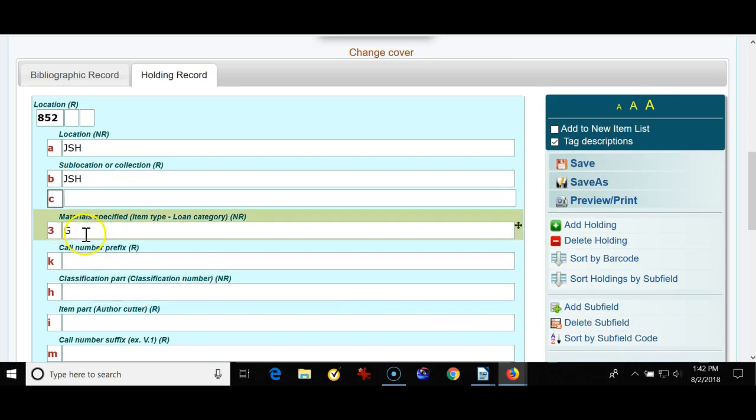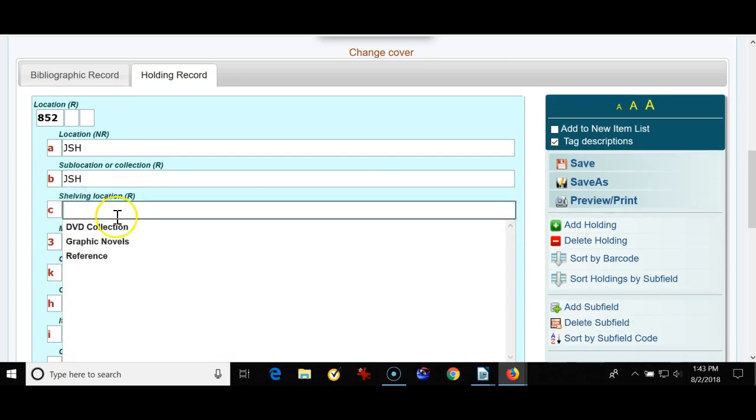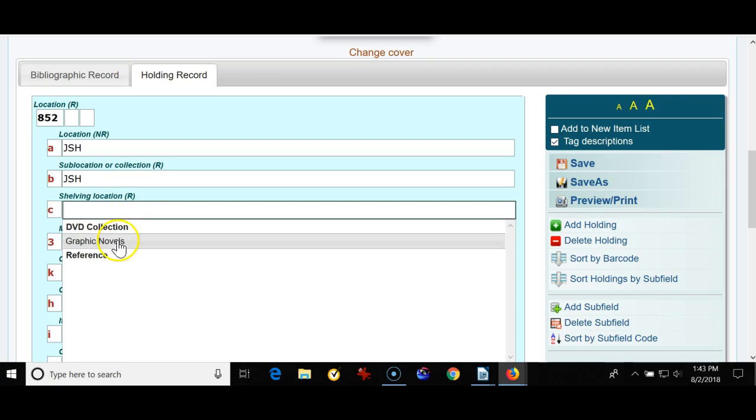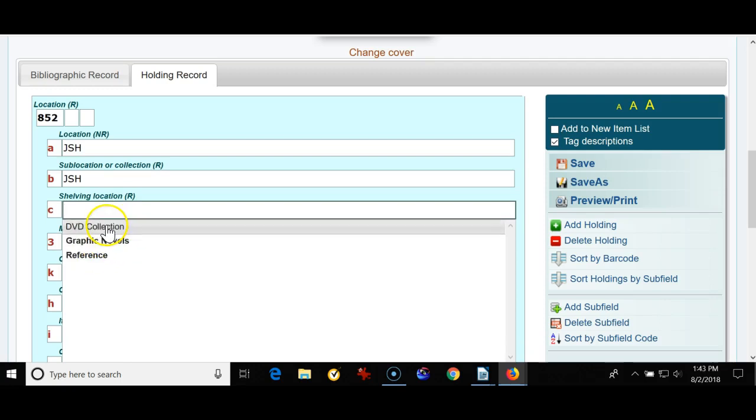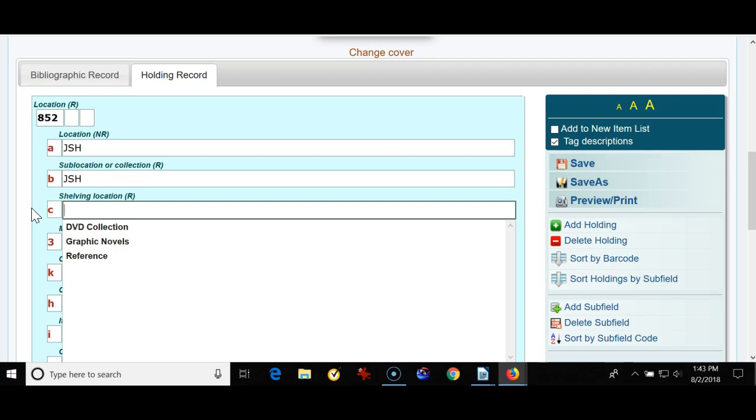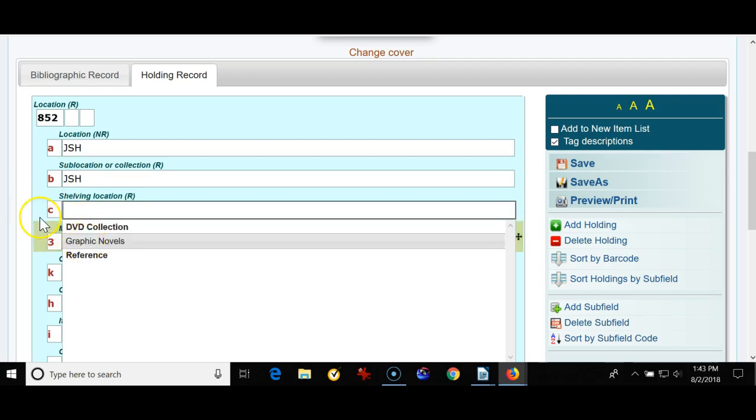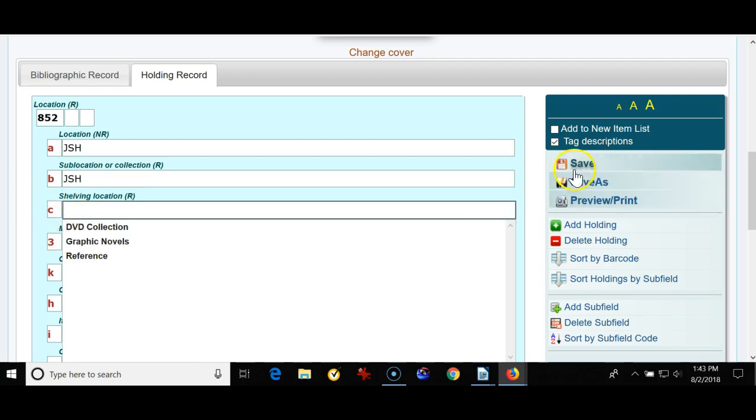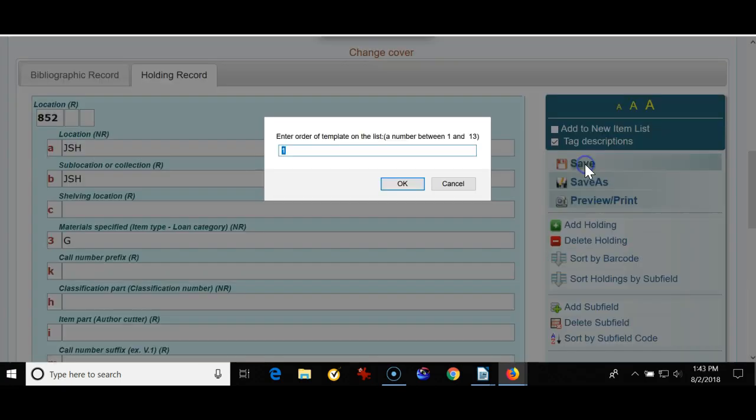I will put in a lowercase C, that's the shelving location, and here's the different locations that I've defined in my locations tool. So this way every time I bring in a book using Z Import if it's a graphic novel, a DVD, a reference or any other location I don't have to add the subfield C each time. It'll be there and the list will come up. I'm going to save the empty template.